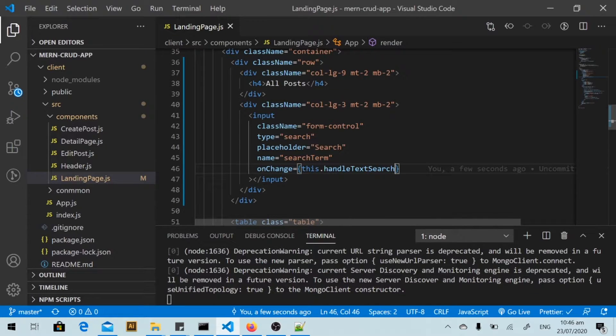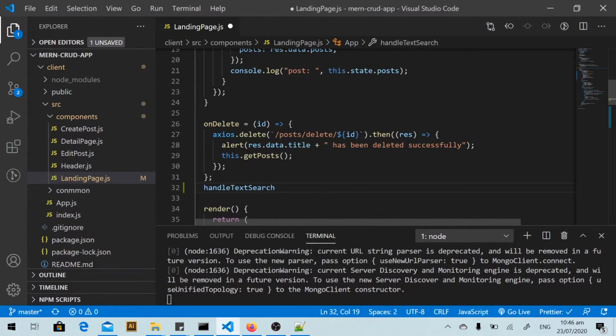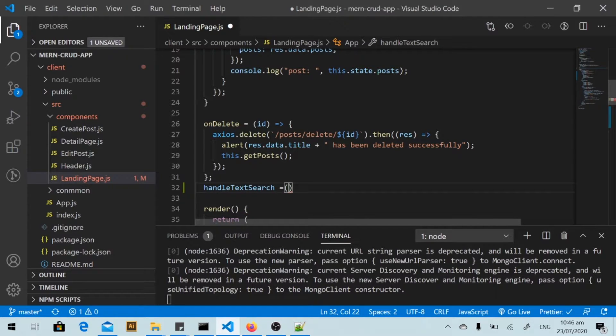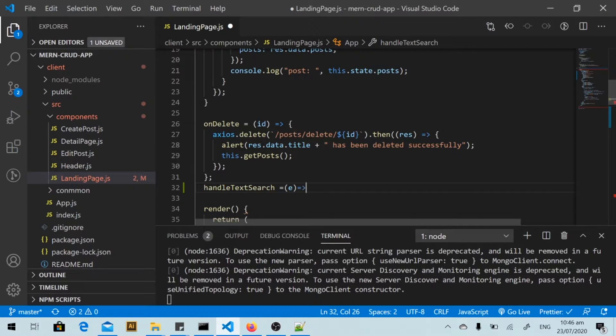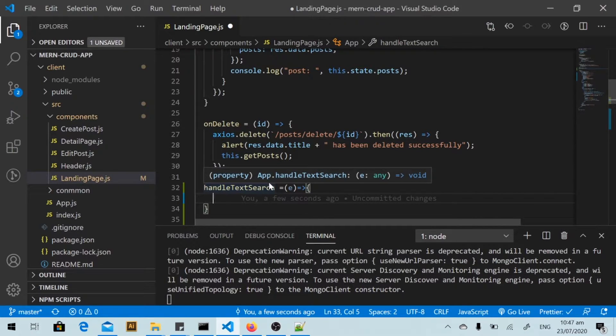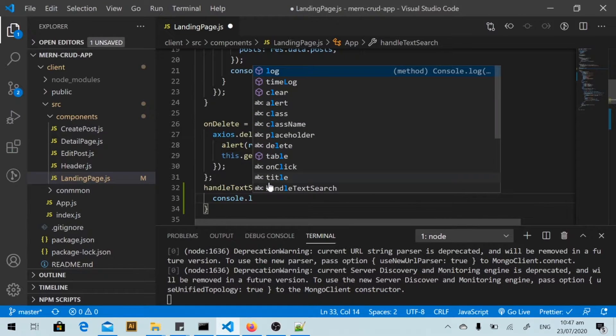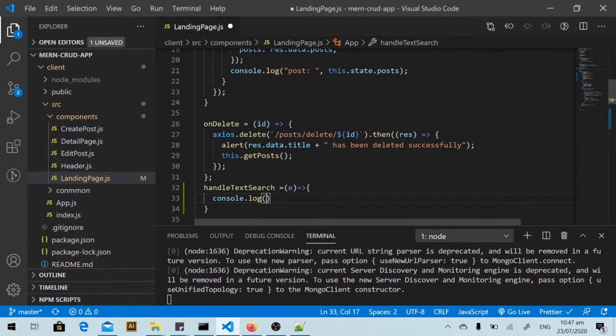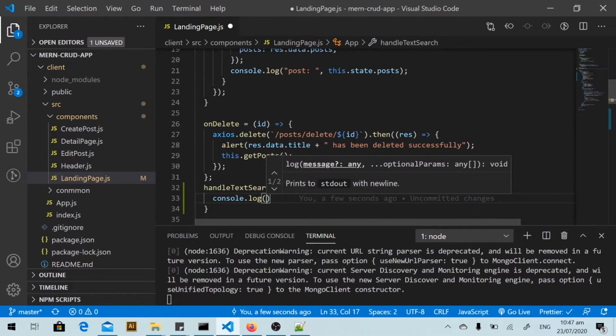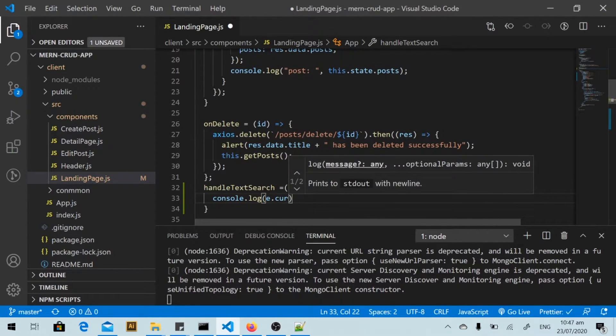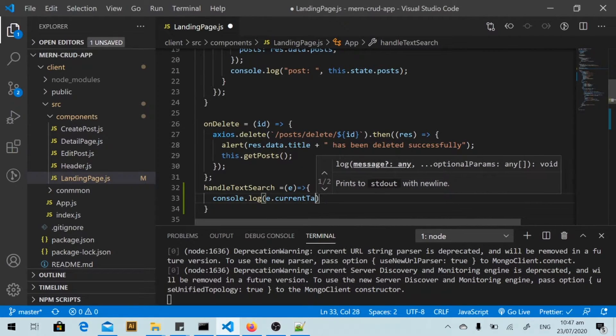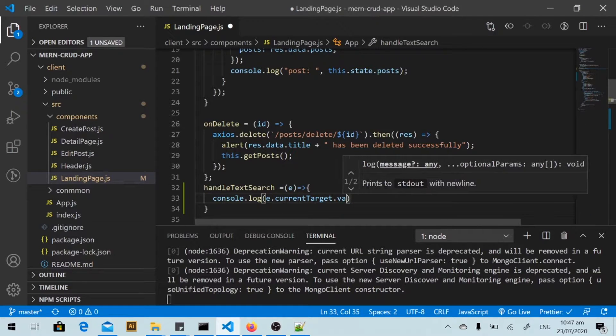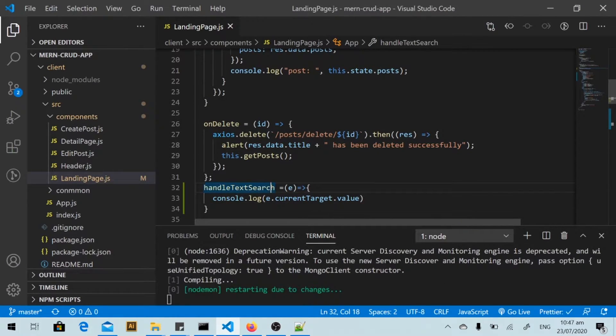And I will copy it and define the function here. First, I will console log the value from the text box when I type. That would be event.currentTarget.value. I save.